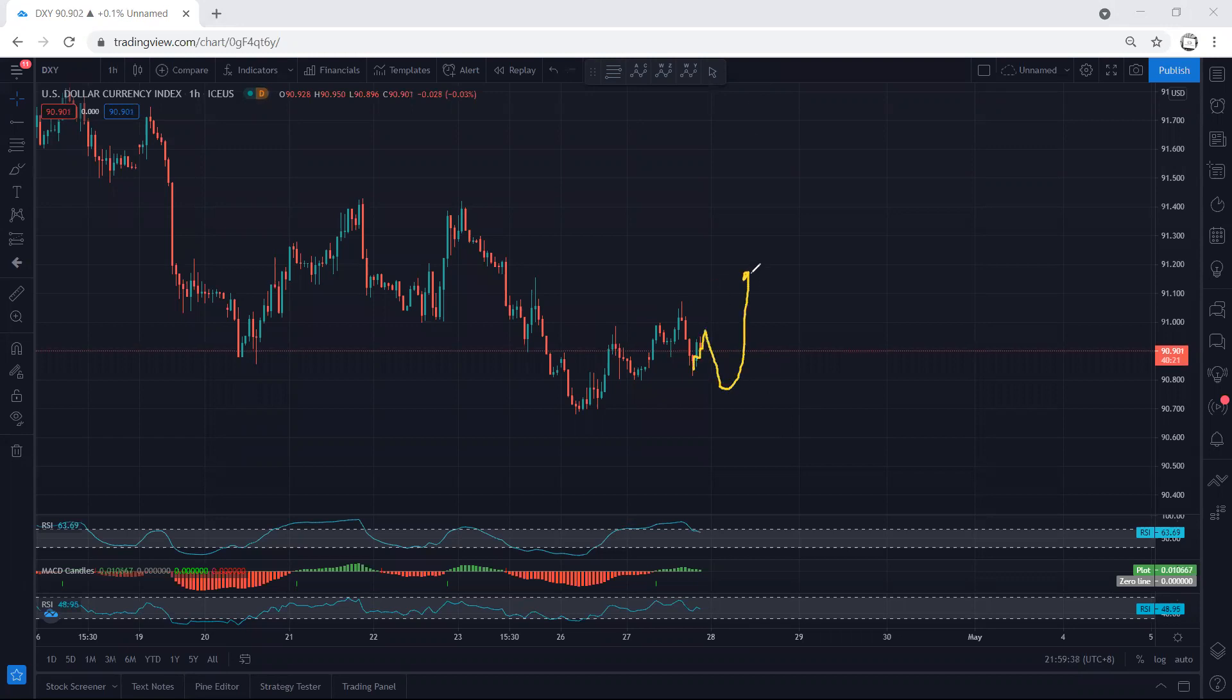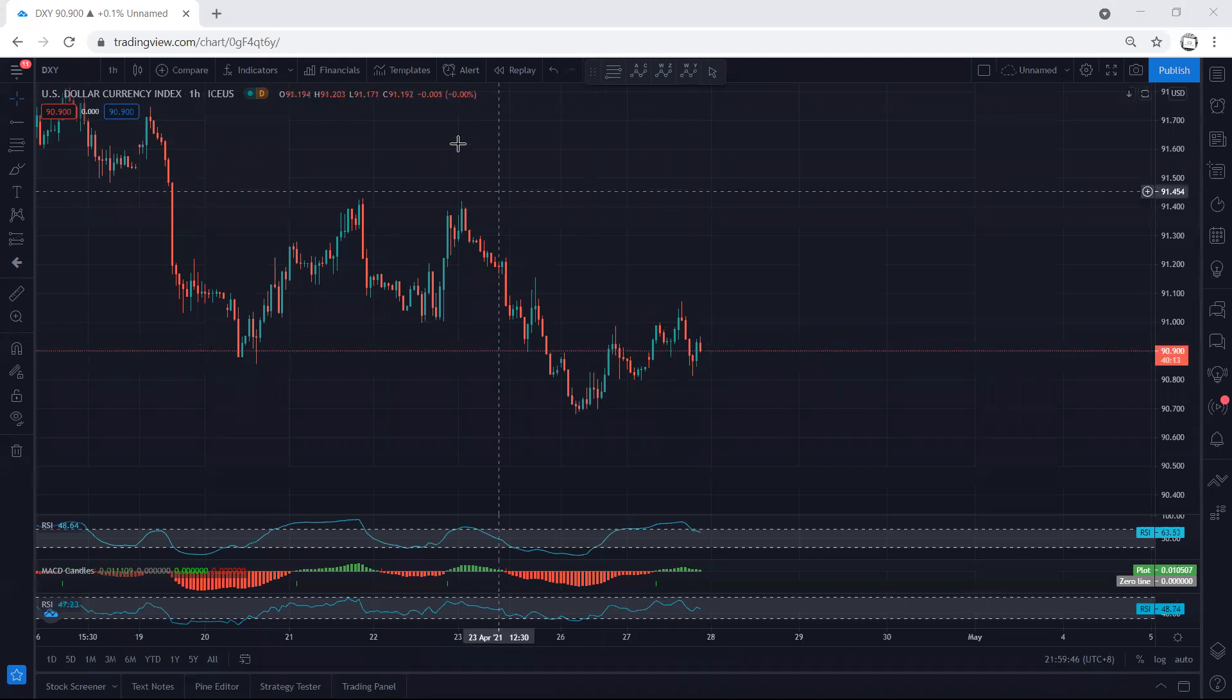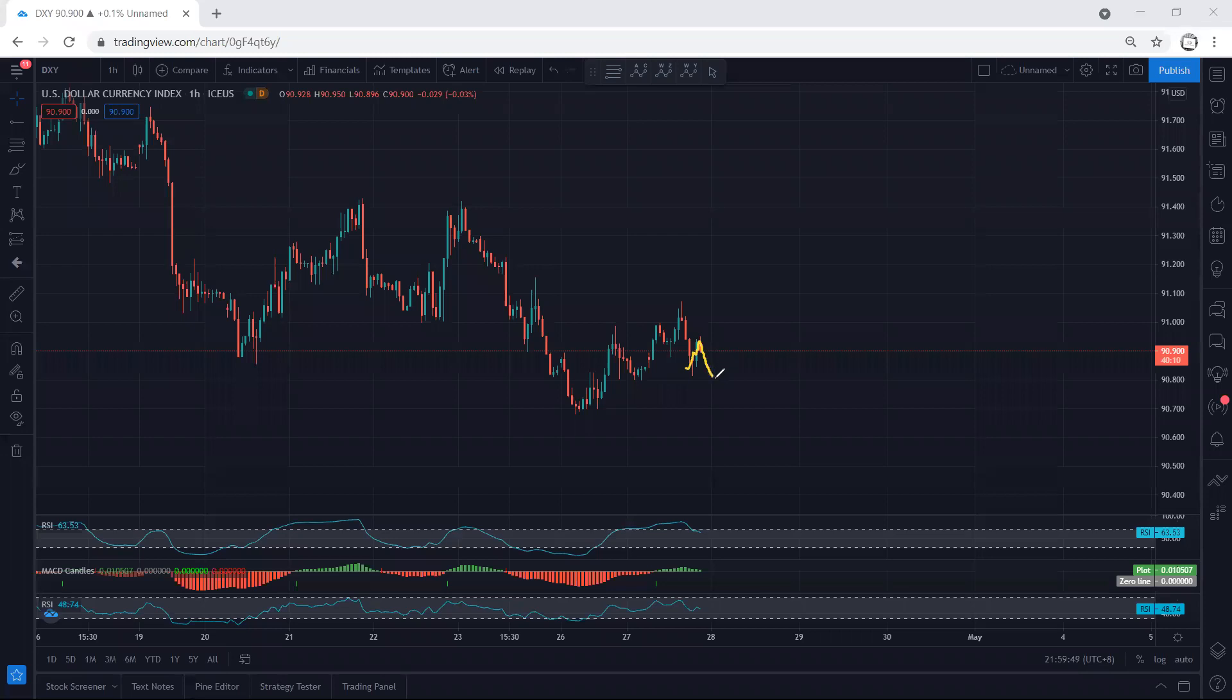Can we look for buy? We can consider it as a short-term buy, but right now based on the 15-minute chart we don't have a setup unless the price drops a bit more. Anywhere we see a flag pattern, we look for buy as a short-term trade. The buy will be within this range.